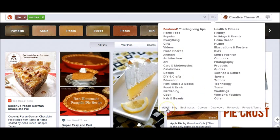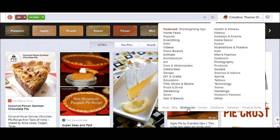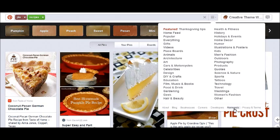You also see here you have more about the company — the about page, the blog, the business section that we're going to be talking about in a while, careers, developers, and removals. If you need to request a pin removal because someone has taken one of your images and didn't attribute it to your site, or is attributing it to somebody else, this is where you can request a removal.